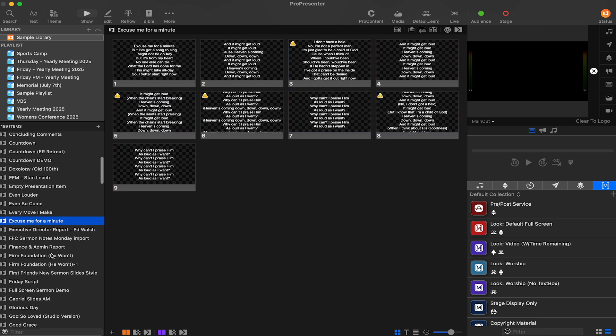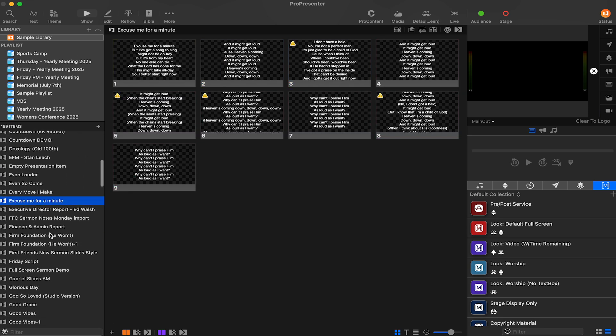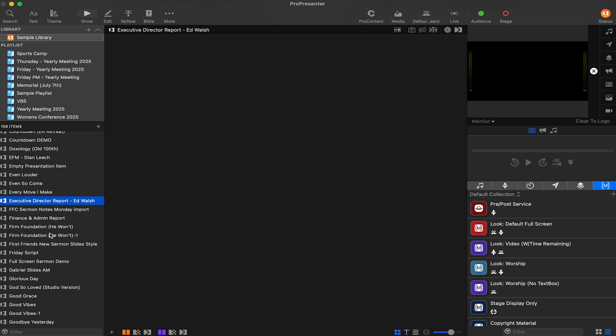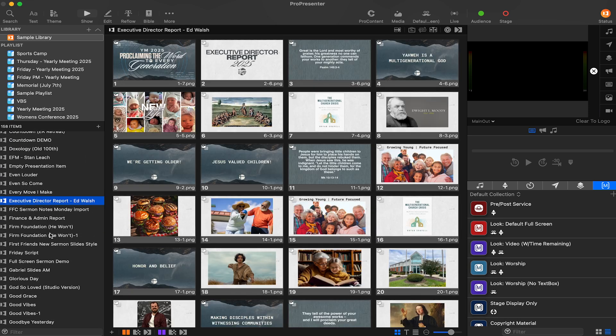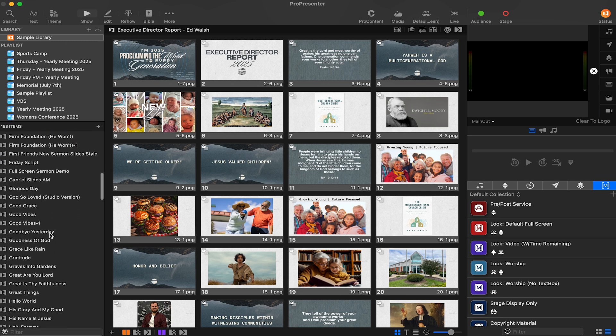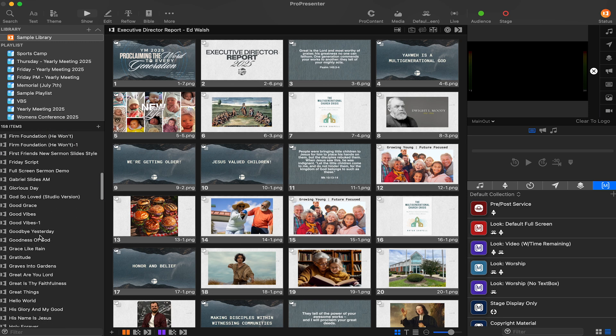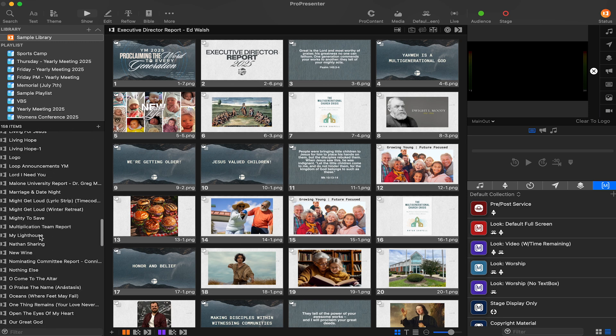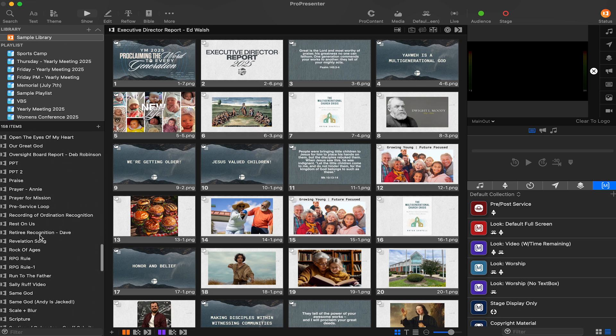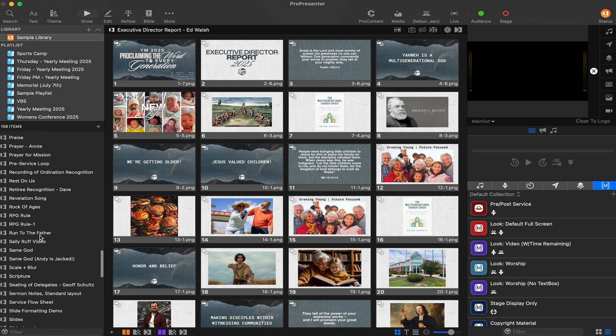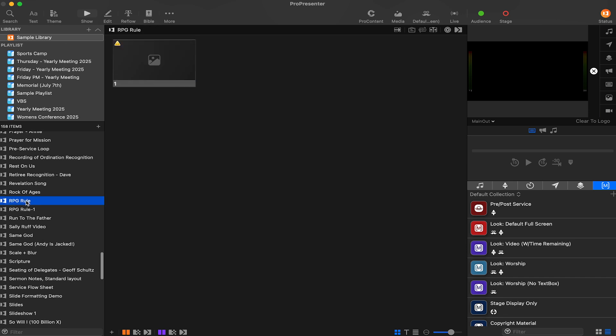Determining the best way to do this might be different for everybody. If you have sermon presentations that you constantly name the same thing with a date each week, it should be super easy to go into your library and select all of them and delete them.